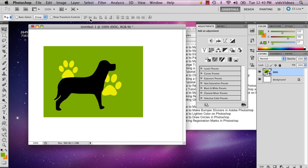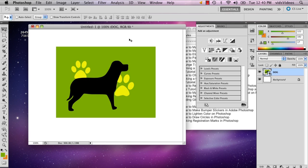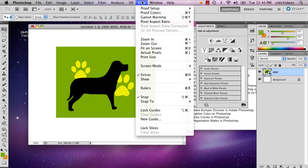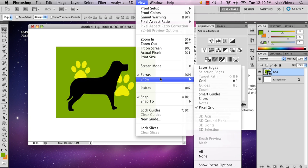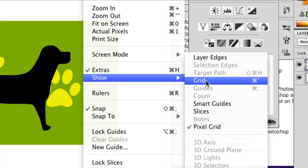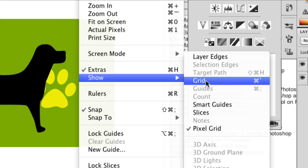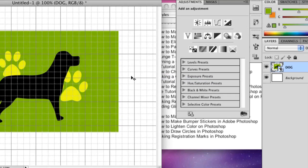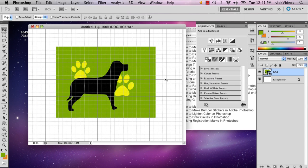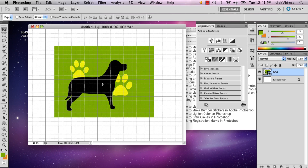So I have my image here, and I'm going to go to View, and I'm going to go to Show, and select Grid. And the reason I'm doing that is so that I know where exactly on this page my image sits.